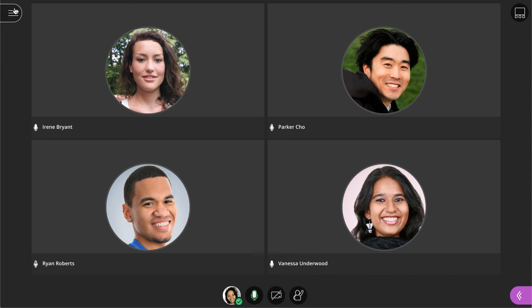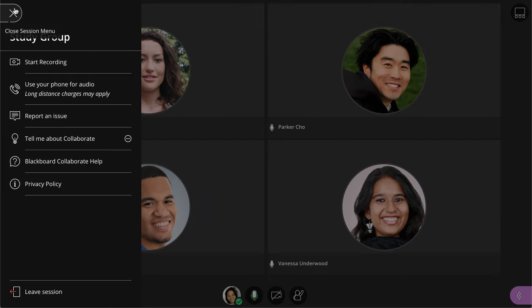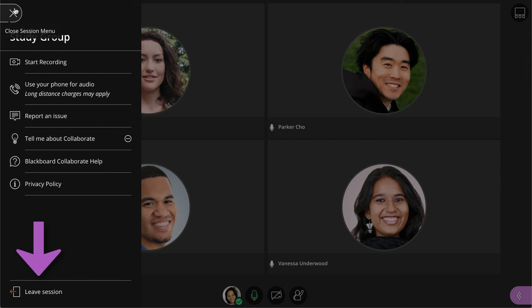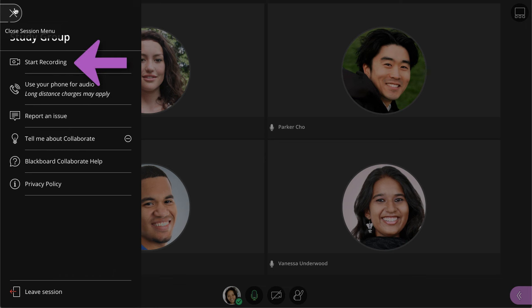First, let's take a look at the Session menu. Here, you will find the information to call in on your phone, resources to learn more about using Collaborate, and the option to leave the session. If you are a moderator, you will also have the ability to start and stop session recordings from this menu.